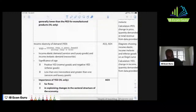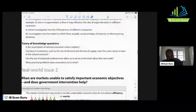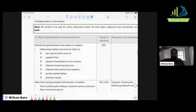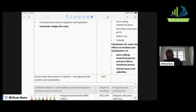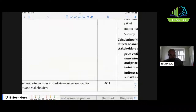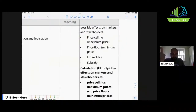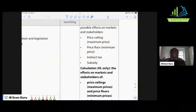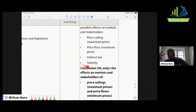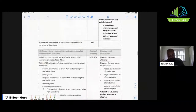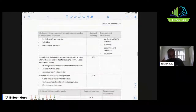You also see AO3 for importance of YED, but that's HL only. Then from 2.7 onwards you start to see a lot of AO3s. For example, government intervention 2.7 has AO3 here: government intervention in markets and consequences for markets and stakeholders. So you need a solid real world example of a price ceiling, a solid real world example of an indirect tax — especially on cigarettes, which is a demerit good with inelastic demand — targeting all of those learning outcomes. You also need a solid real world example of a subsidy.